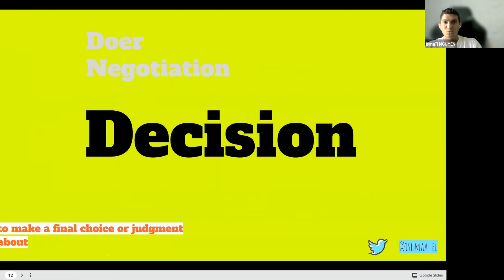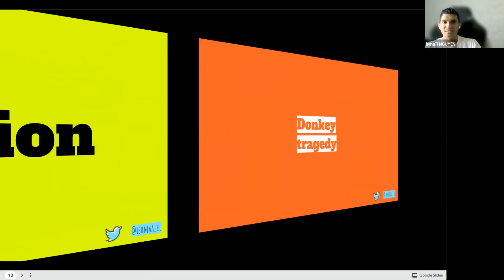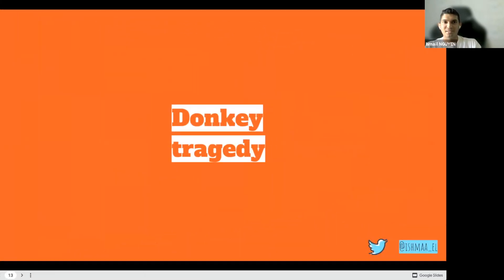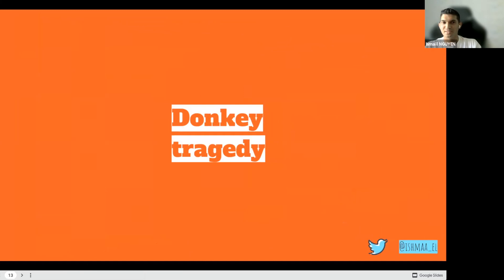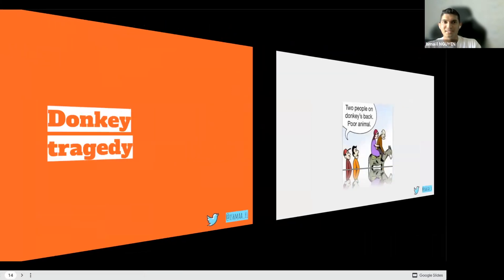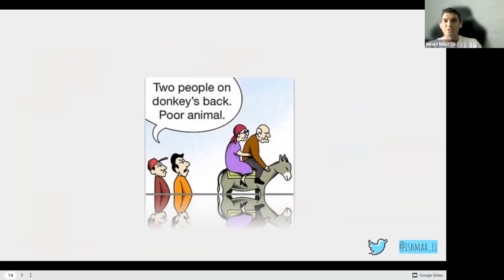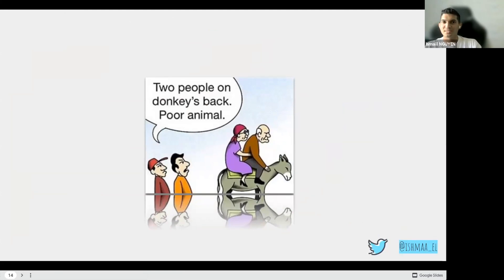We've seen the doer skill, the negotiation skill, and now it's the turn of decision-making skill. You may know the donkey tragedy with the old man and his wife, but let me tell you it again. It's the story of an old man with his wife traveling with the donkey. And people criticized them for being on the back of this poor animal.